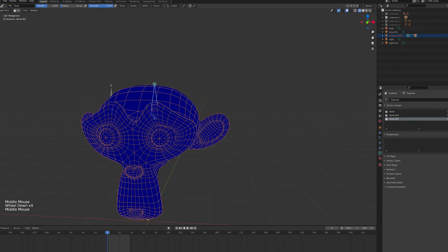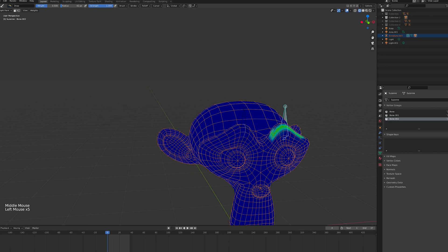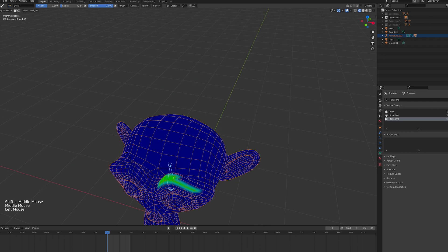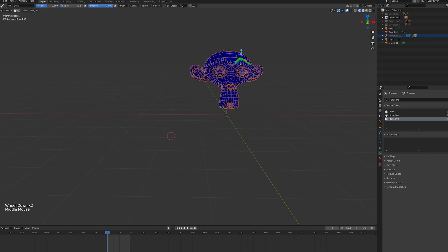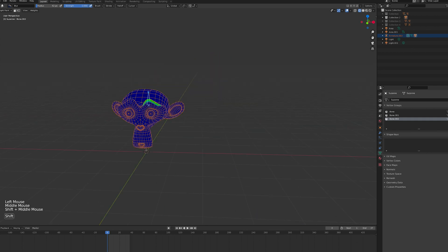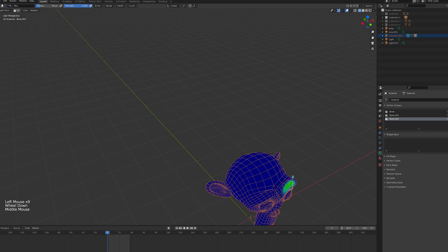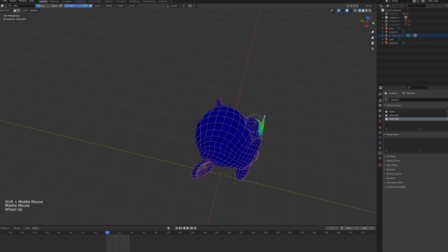Next, you can adjust the influence of each bone on the mesh with a process called skinning or weight painting. As with creating an armature, it's a topic of its own and there are a lot of more in-depth tutorials out there which I will link down below.